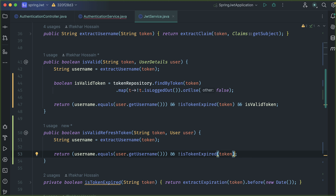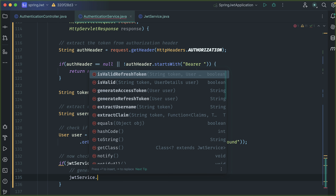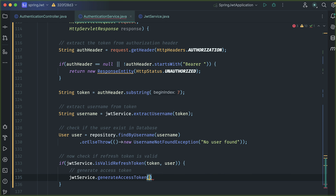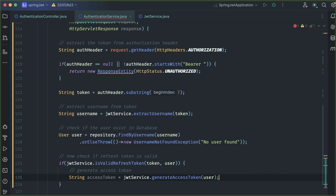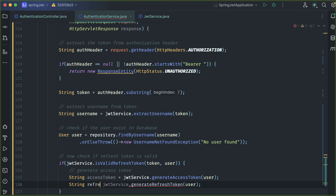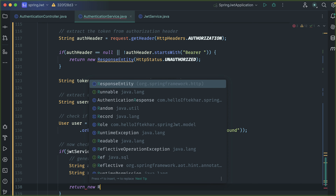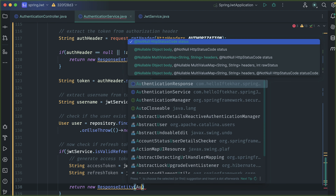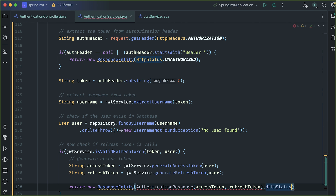Also check if this token is not expired. If it is valid, we can now generate a new access token for the user. So generate a new access token: jwtService.generateAccessToken passing the user, and save it to the accessToken variable. Then generate a refresh token: jwtService.generateRefreshToken and save it to the refreshToken variable. Finally, return a ResponseEntity with our authentication response containing the access token and refresh token, with status HTTP status OK.